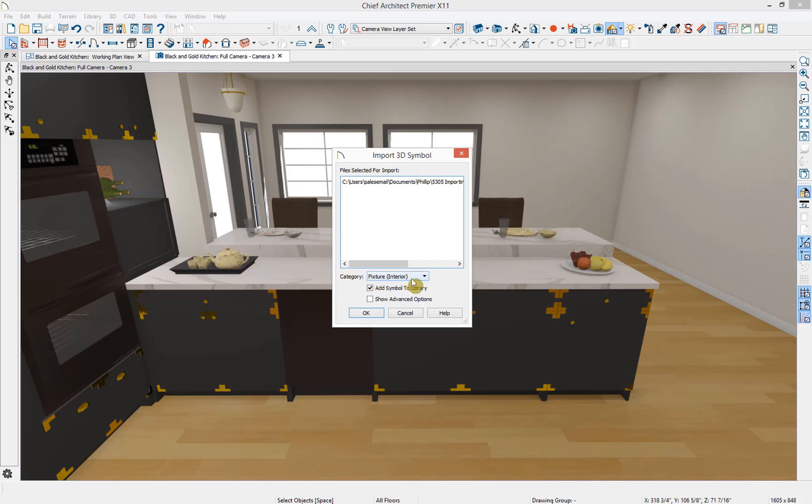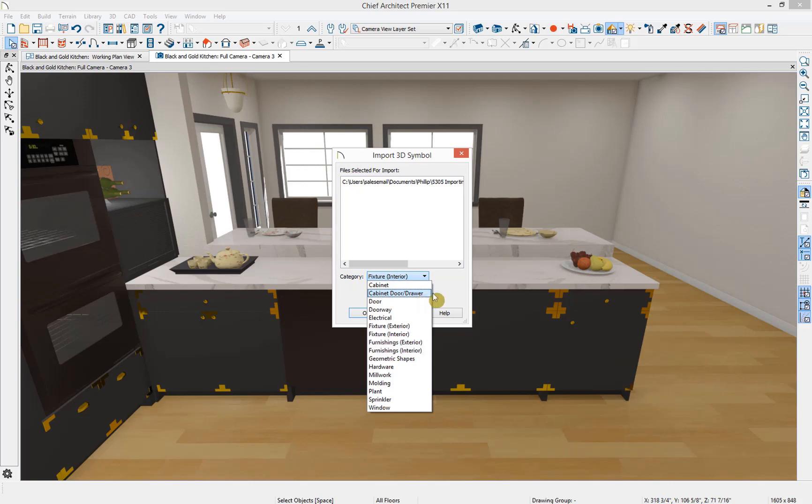For example, if I was importing a cabinet door or drawer, they could interact with the cabinet features in the software. Because this fixture we're importing is just a sink, I'm going to leave it as a fixture interior.